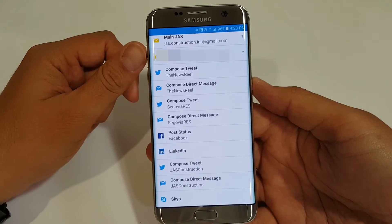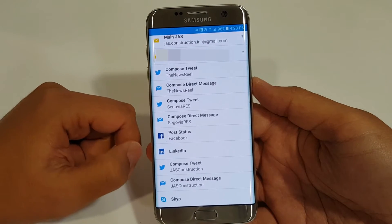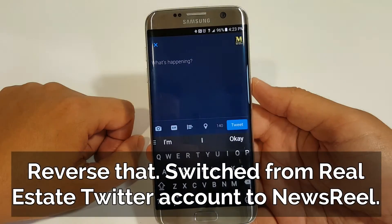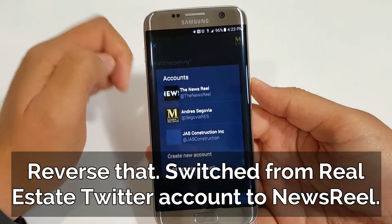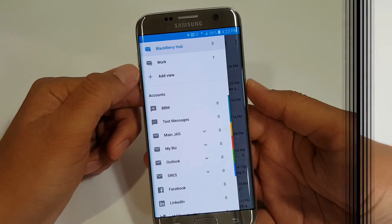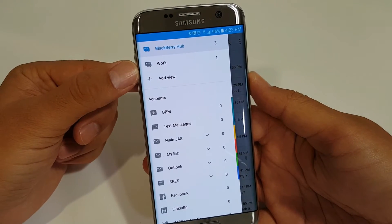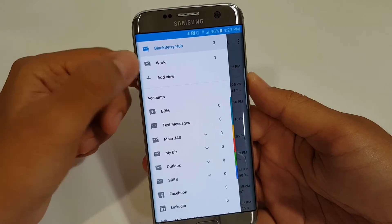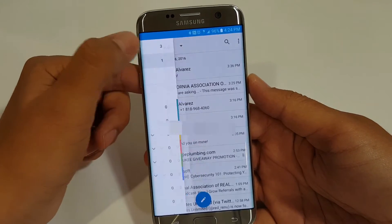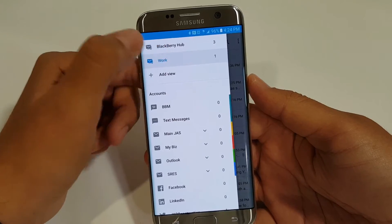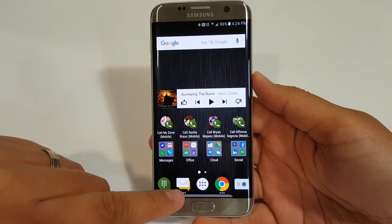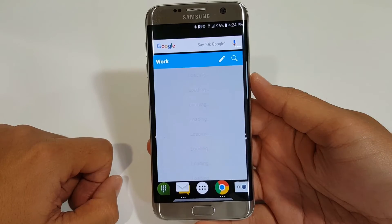The only problem is that there is some functionality that is not completely baked in. For example, my real estate Twitter — instead it saw that my Newsreel Twitter was open on a Twitter app, so I still had to manually switch it later, kind of defeating the purpose of why I selected it on the Hub in the first place. But at any rate it still is a quick solution to at least get to the app instead of going to open the app, go to compose, and then try to write — so it is faster through the Hub.